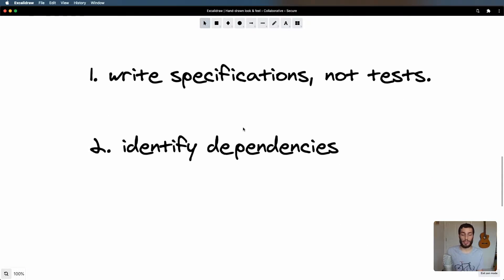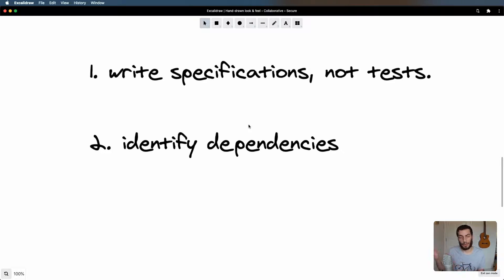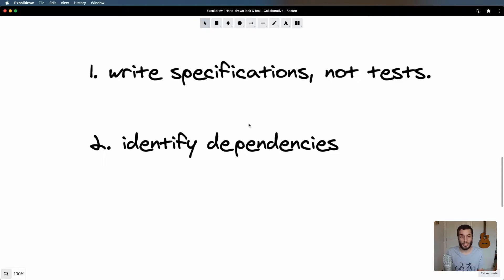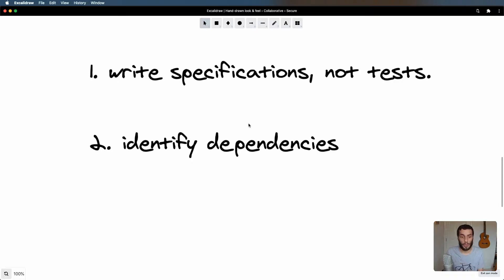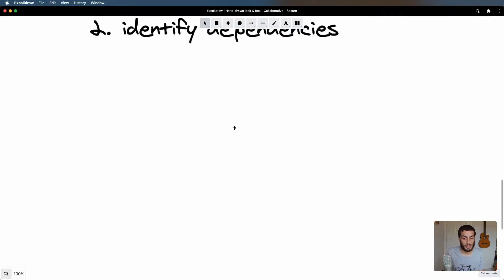Number two is to identify any dependencies. Does your feature depend on third party services or libraries? Does it depend on APIs being up? Can you guarantee they're going to be up? Does it depend on user interaction? All these things you can't quite control, or you don't have guarantee that they're going to behave the way you expect them to. So you definitely want to identify those so you can put some tests in place.